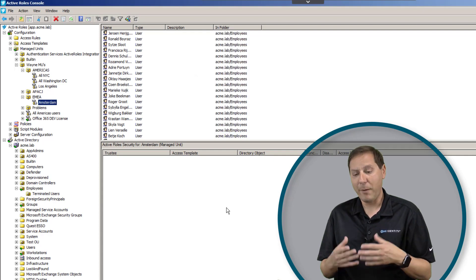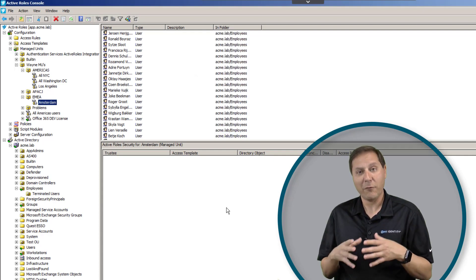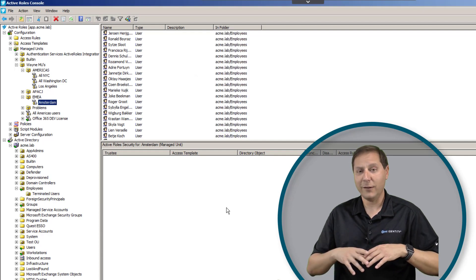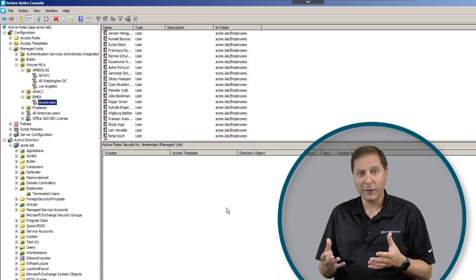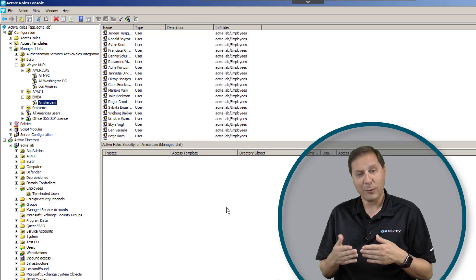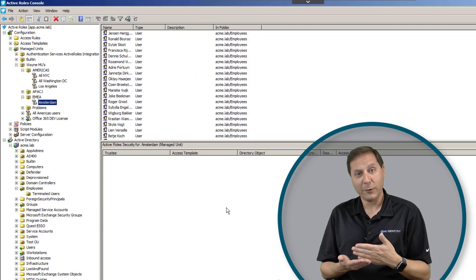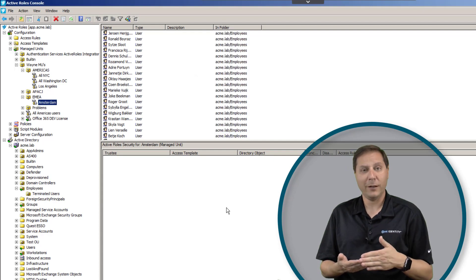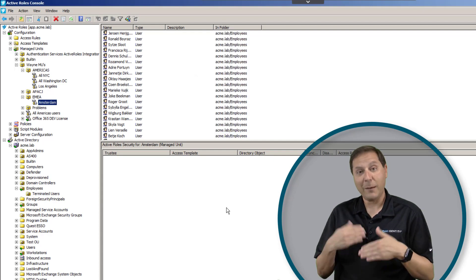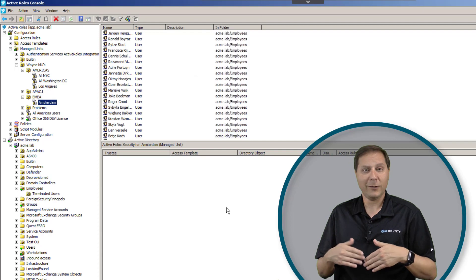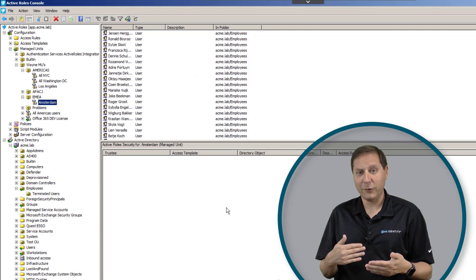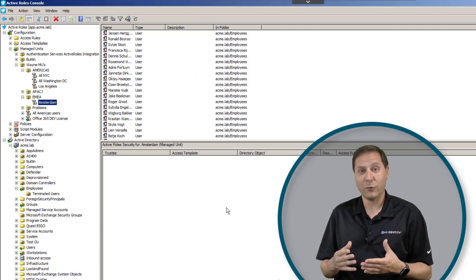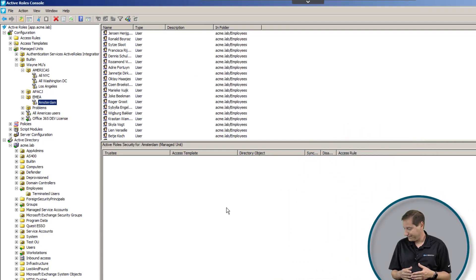As you can see, the power here is vast. I can slice and dice it any way I want. And by the way, the example here we've used is office location, but I could also do it by department at the same time. So I could have users be in ten different managed units while they can only be in one Active Directory OU at the same time.